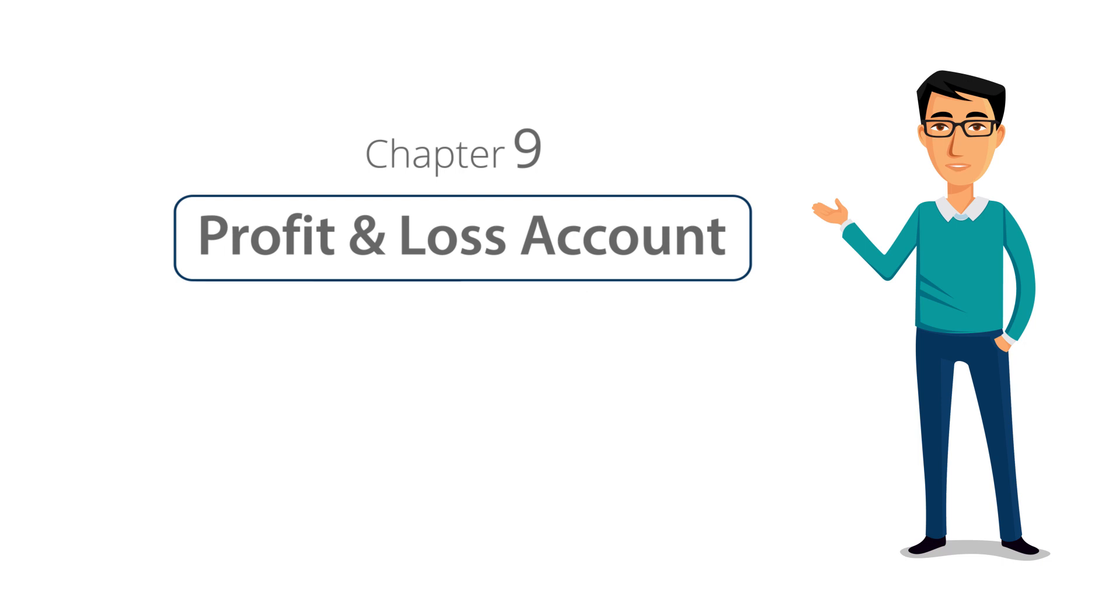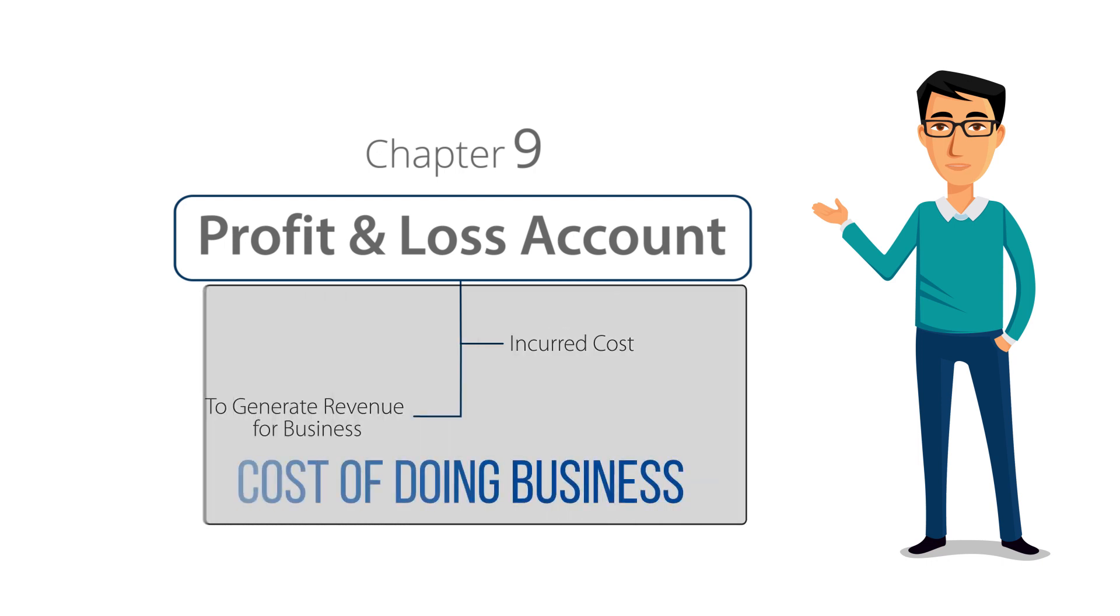The profit and loss account reveals the money spent or the cost incurred in an organization's effort to generate revenue, representing the cost of doing business.